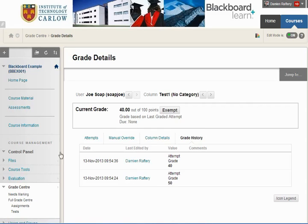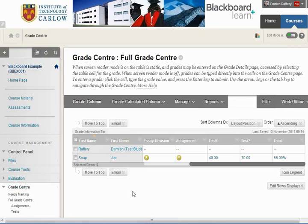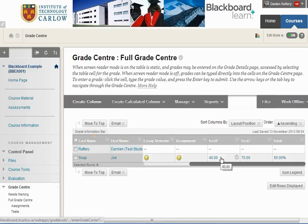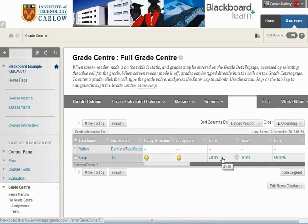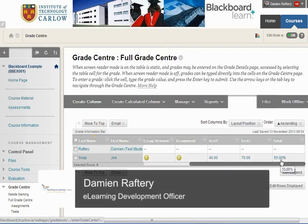We'll go back to the grade centre. That's how you set up columns to enter marks from a test or an assignment outside of Blackboard, and how you create a calculated column to work out an average or, as we have here, a weighted average.